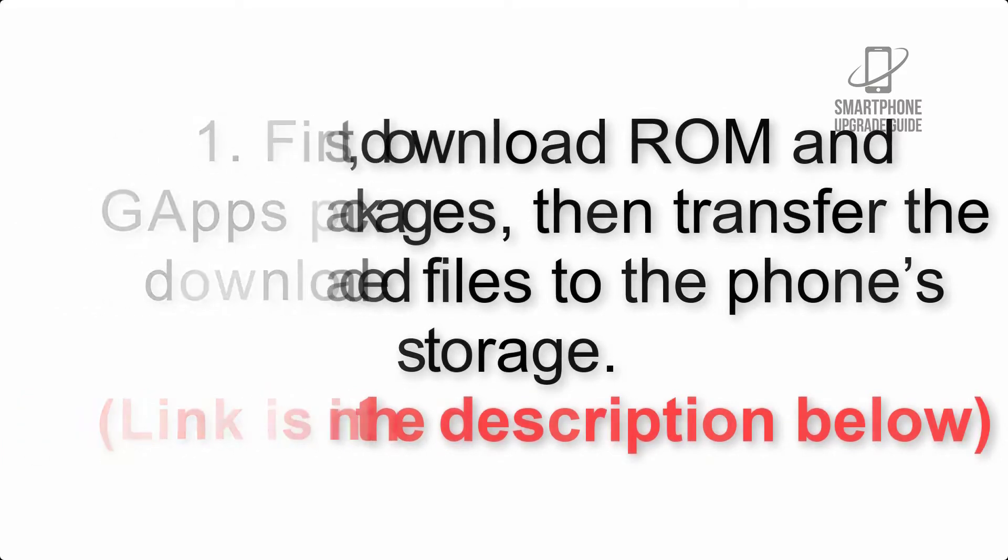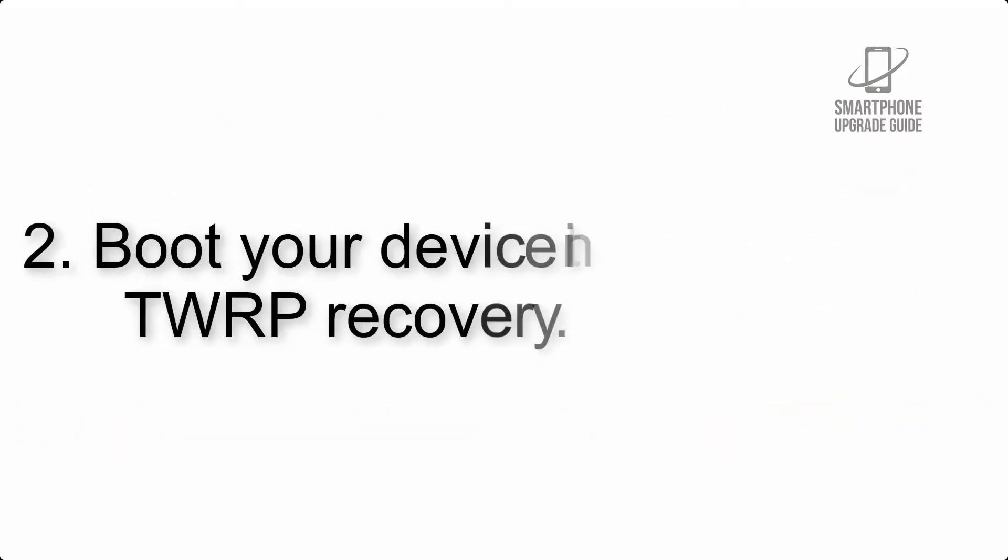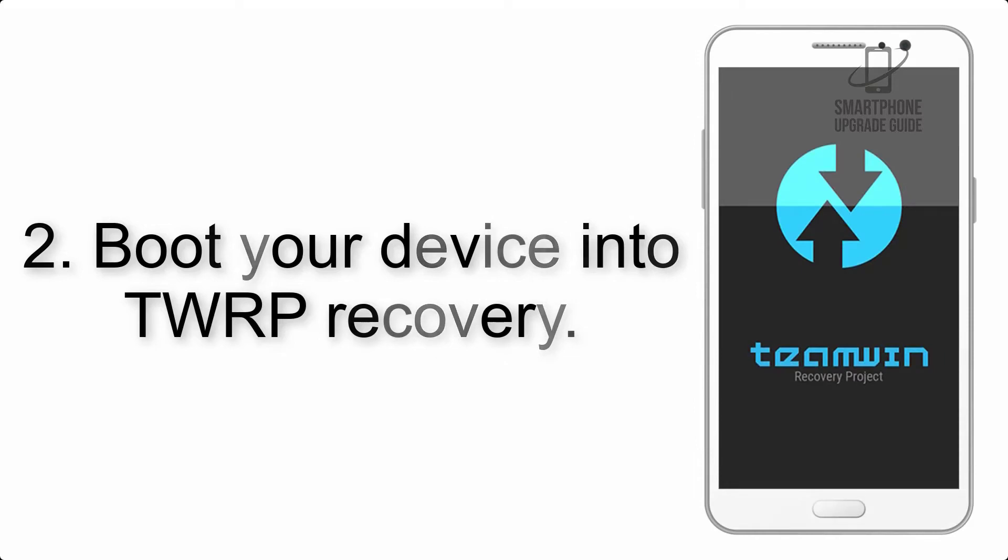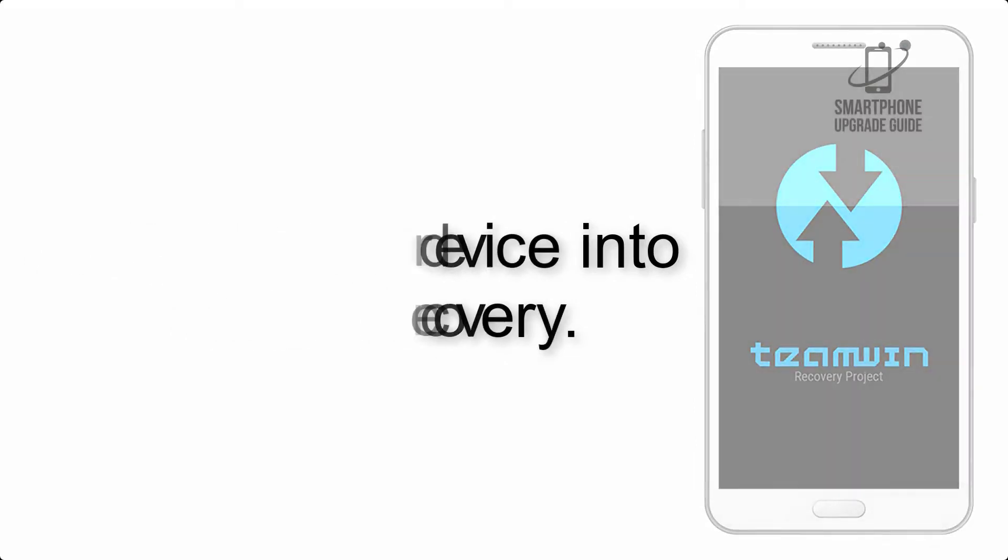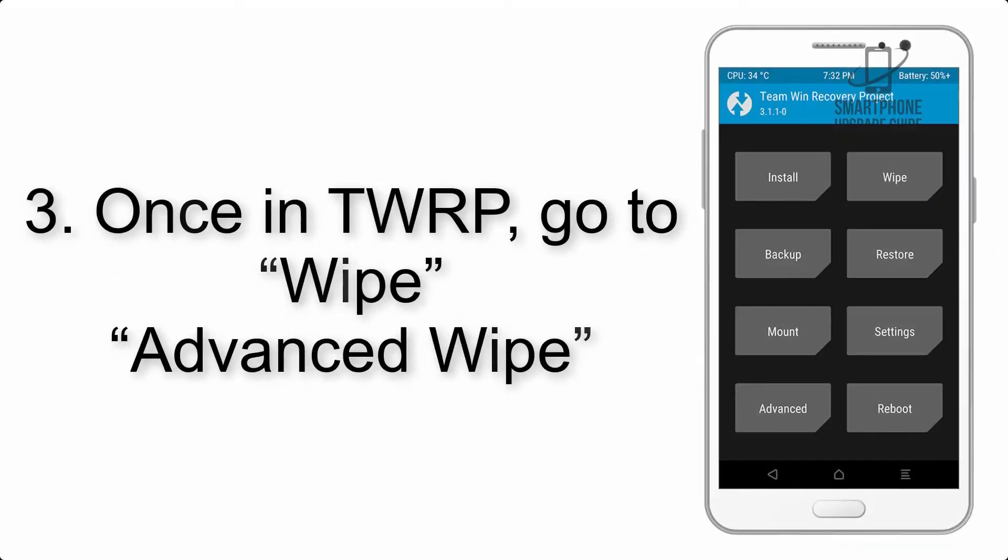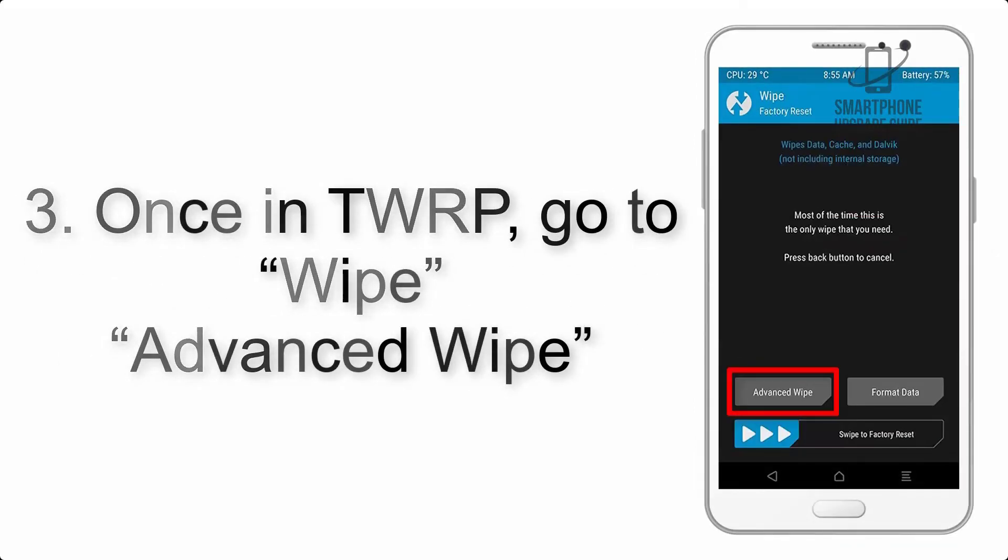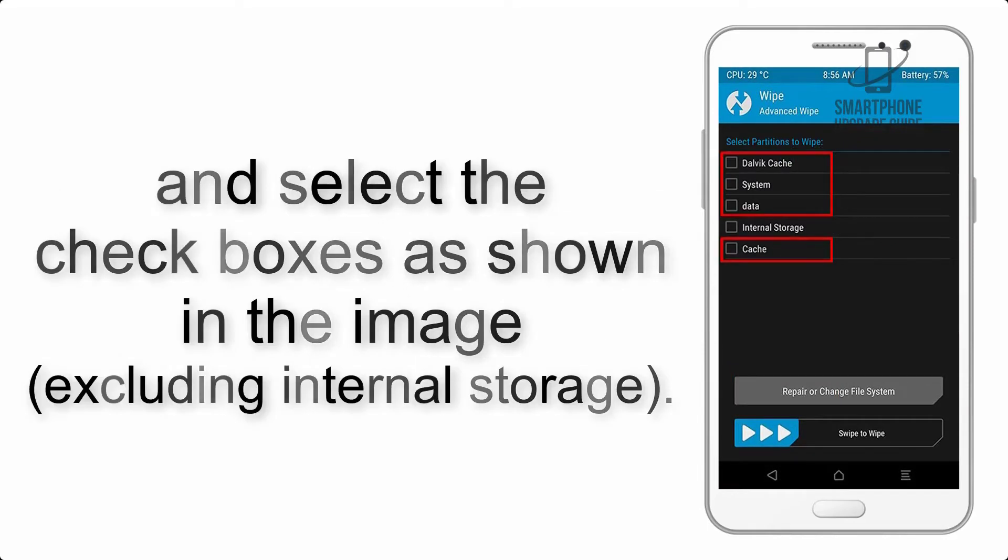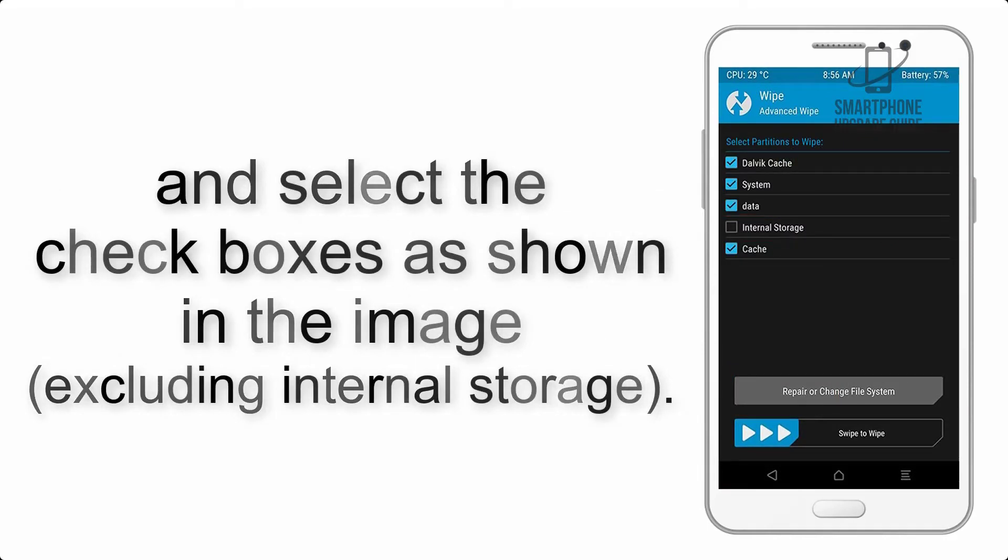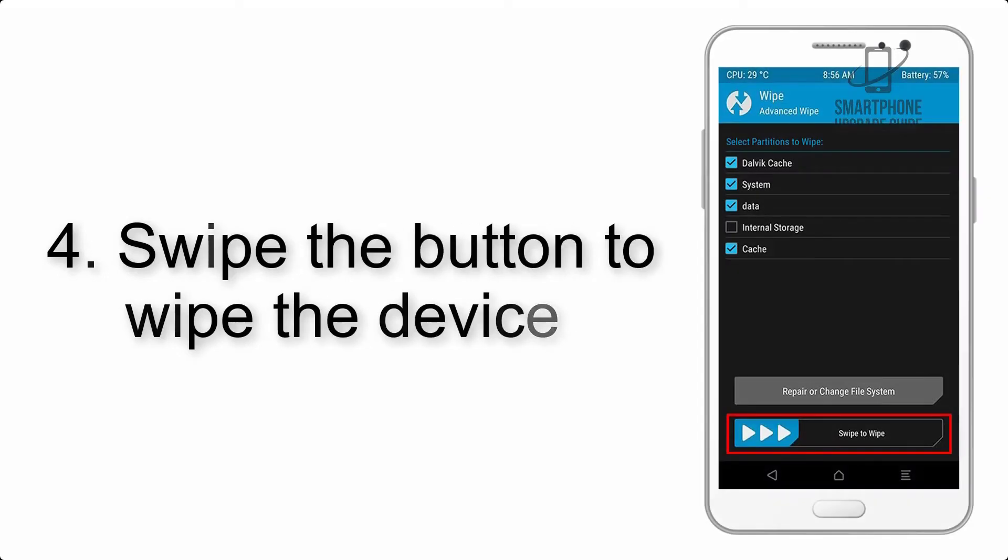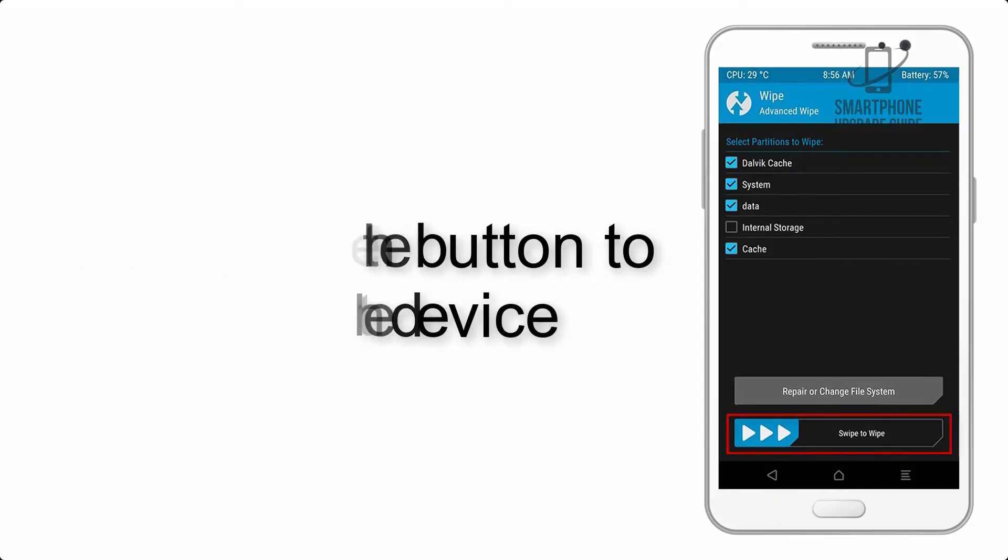Step 2: Boot your device into TWRP recovery. Once in TWRP, click on Wipe, Advanced Wipe, and select the checkboxes as shown in the image, excluding internal storage. Step 3: Swipe the button to wipe.